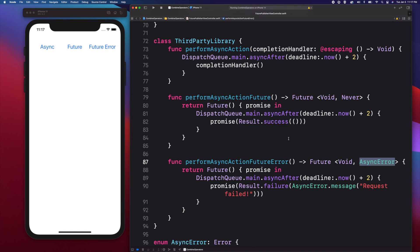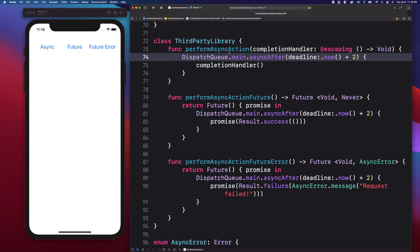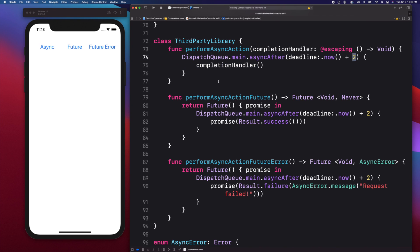Now let us migrate our asynchronous code to use future. An asynchronous code is a code that completes at a later time. Normally you have a closure and a handler parameter that will be executed when the asynchronous task completes. The time it can take could be milliseconds or a few seconds after the task has started. I created a third-party library class to simulate asynchronous tasks using closures and the future publisher. In the perform async action method, I used dispatch queue's async after method to call the completion handler after a couple of seconds to simulate an asynchronous task.